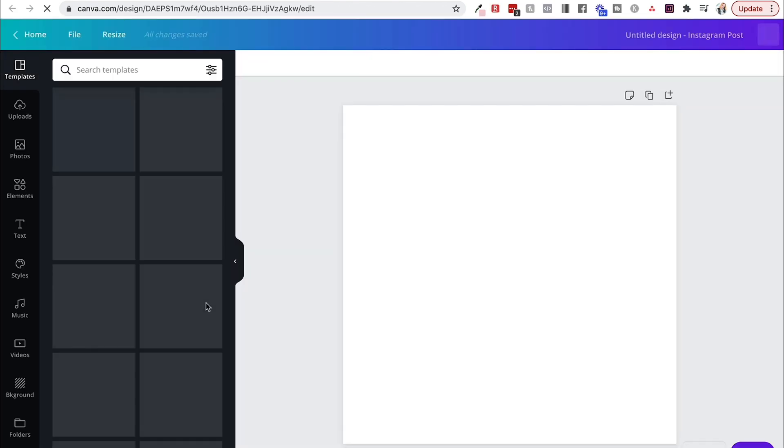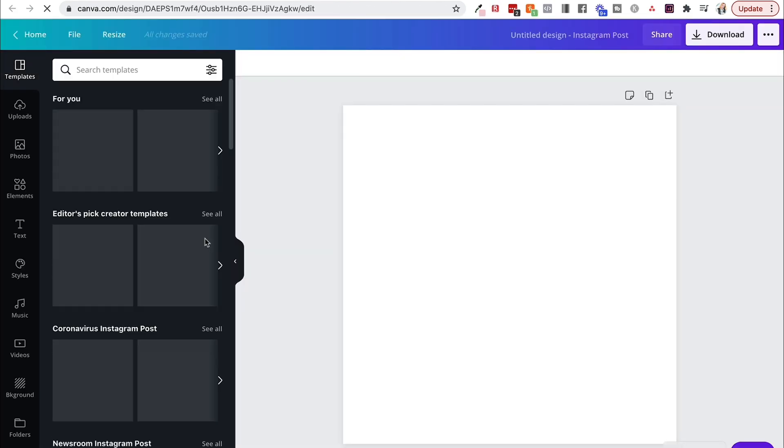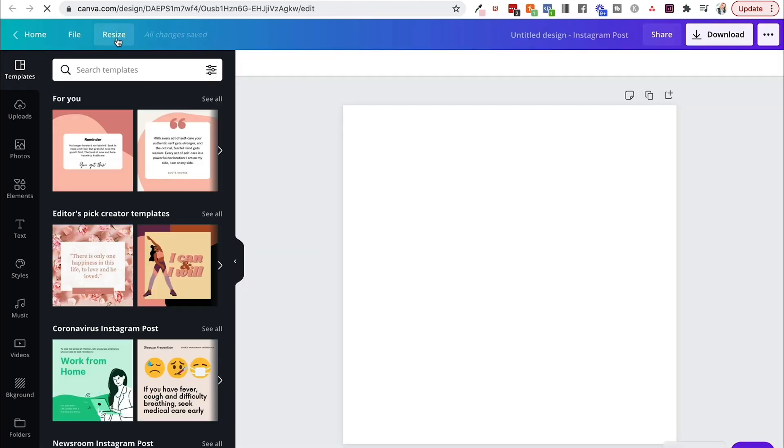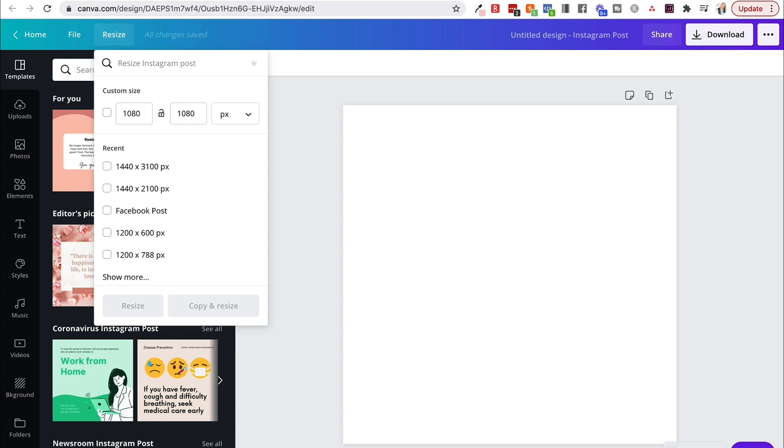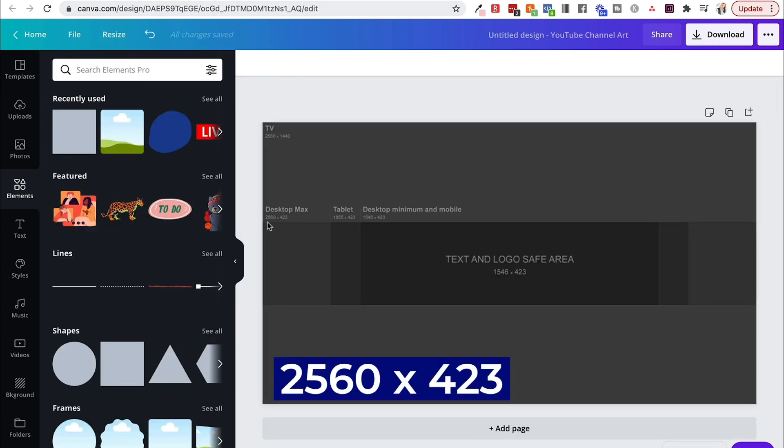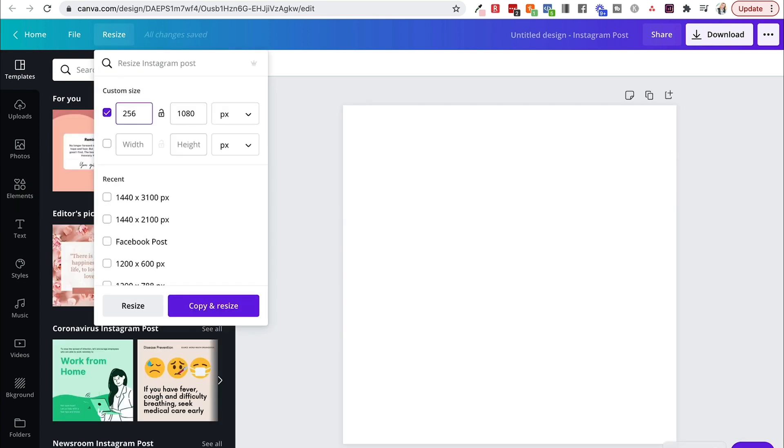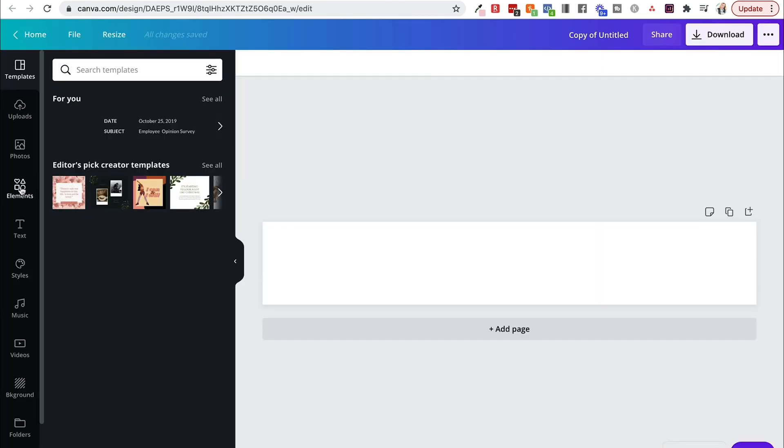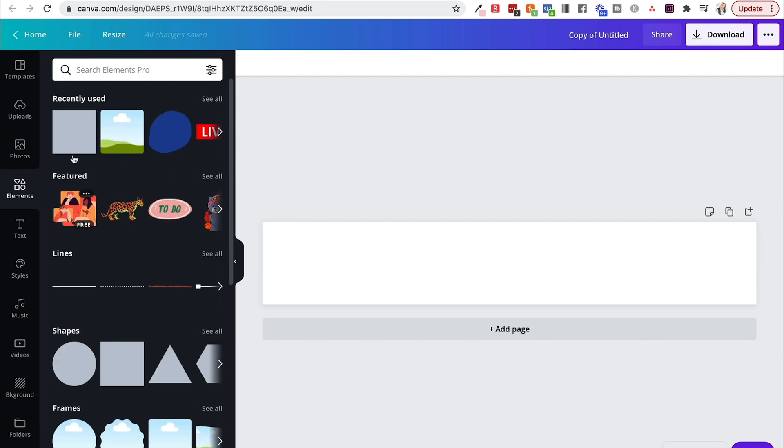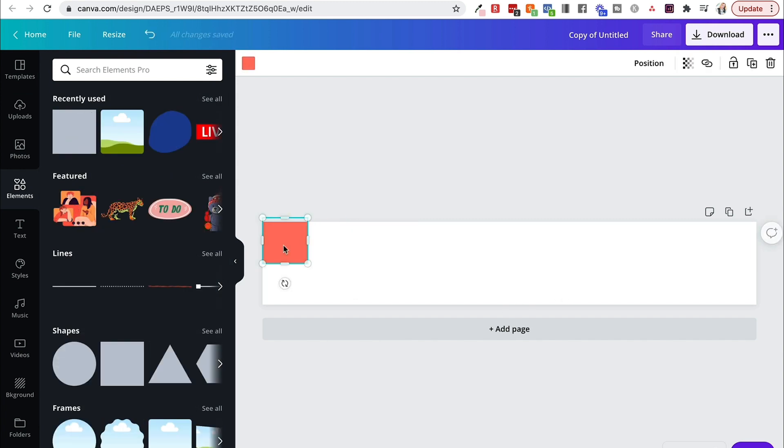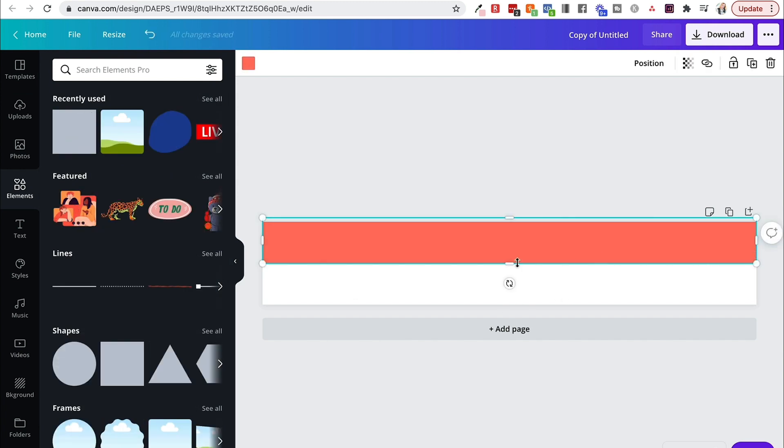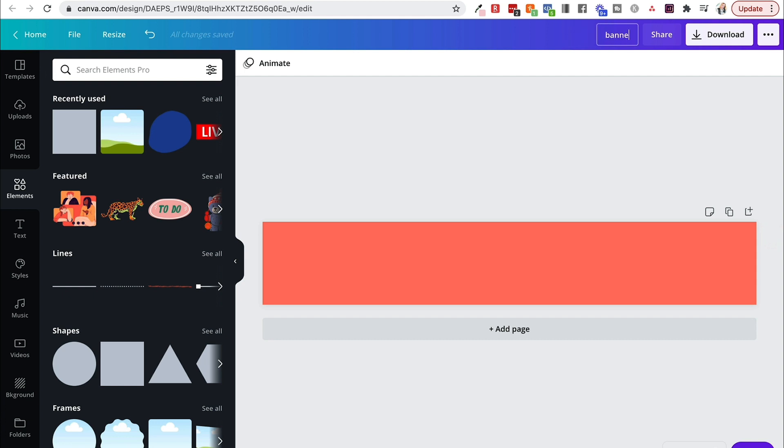What you're going to do is go back to Canva. Let's just go ahead and do an Instagram post. We're going to change the dimensions real quick. So what I mean is we're going to go to resize, and you want to resize it to 2,560 by 423. So we're going to copy and resize, and then just add an element here. We're just going to make this a quick color. Let's title this banner template, and then we'll download it.